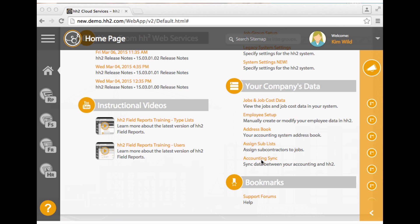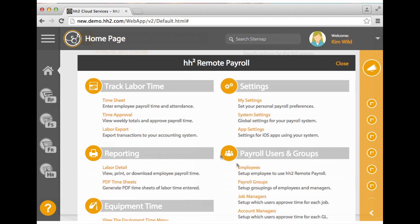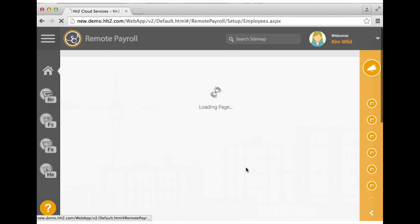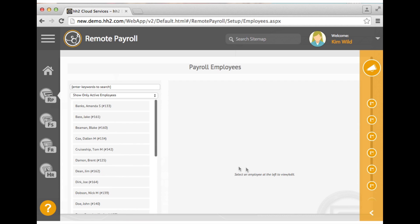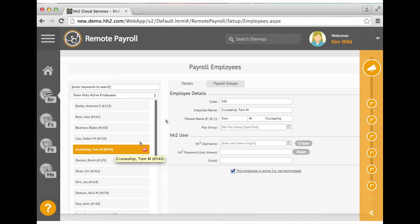Once the employee has been added and uploaded, click the remote payroll button and go to employees. Two tabs will be present.